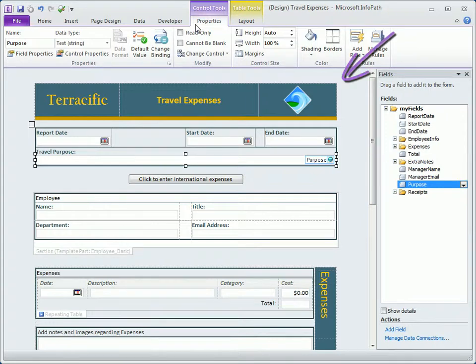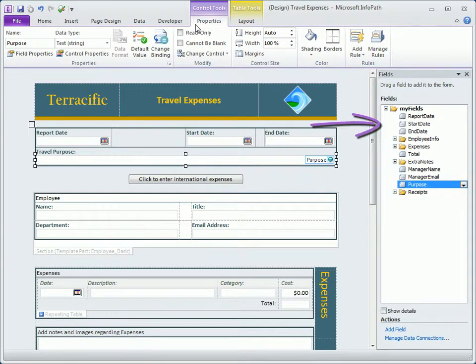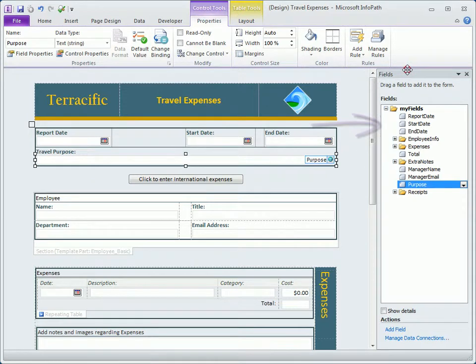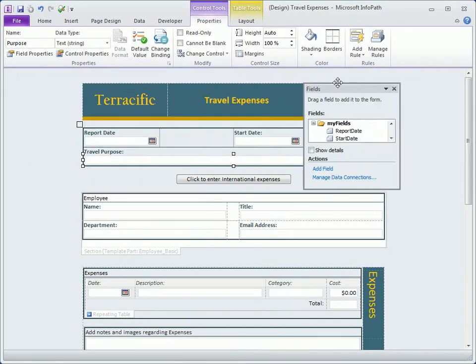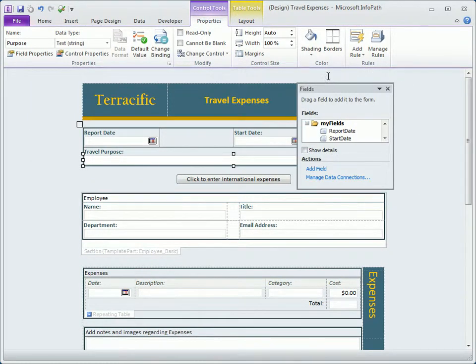Below the ribbon is the large workspace for designing forms, and as needed, task panes will open, docked to the right side of the workspace by default. We can undock the panes and move them if we like, and close them when they're not needed.